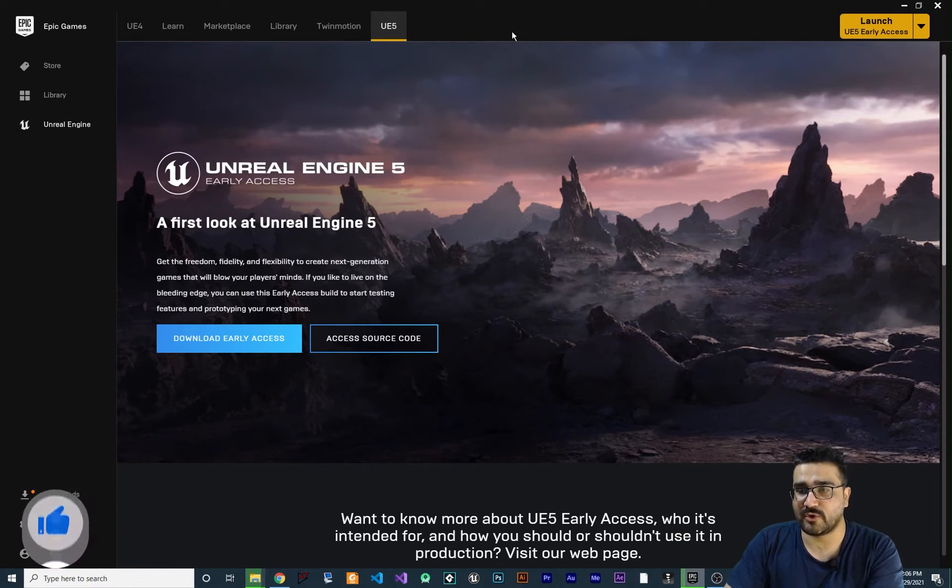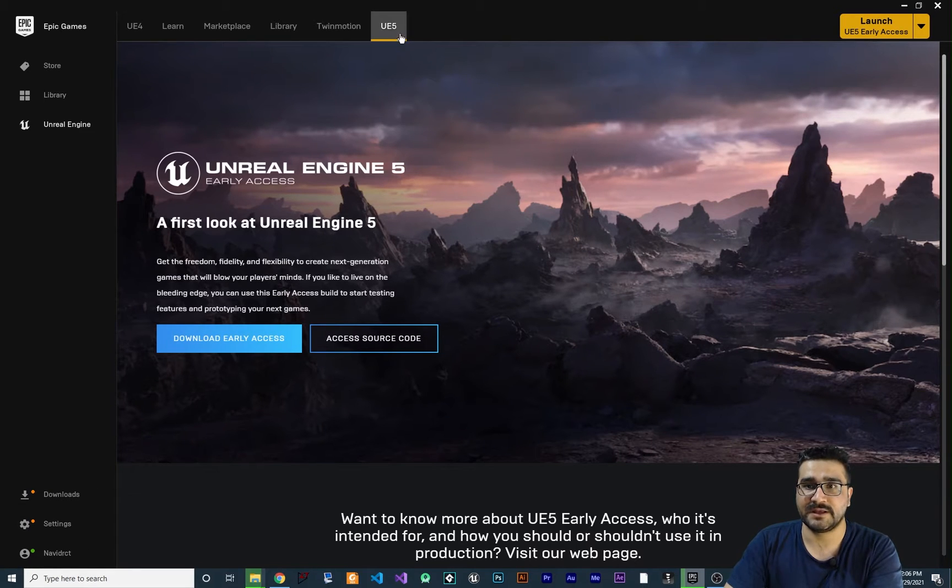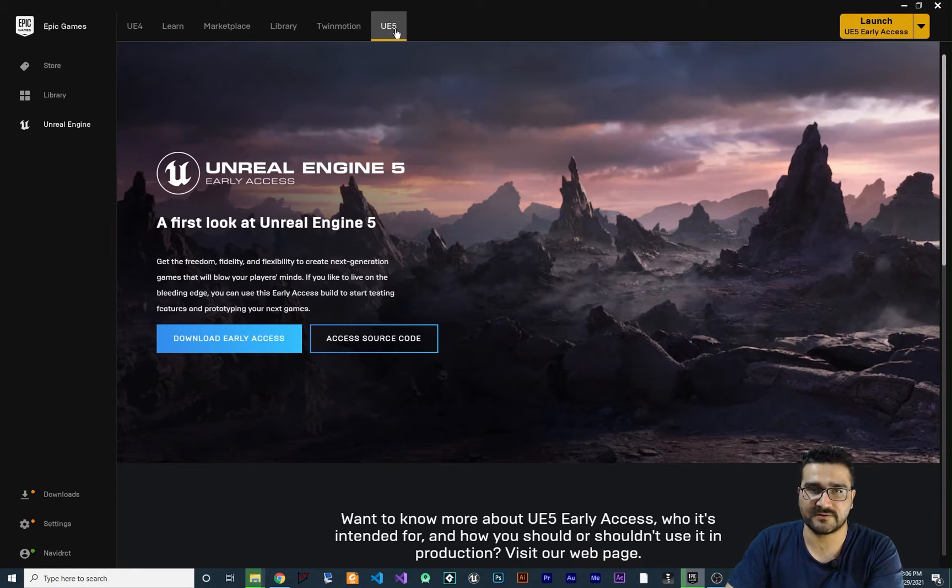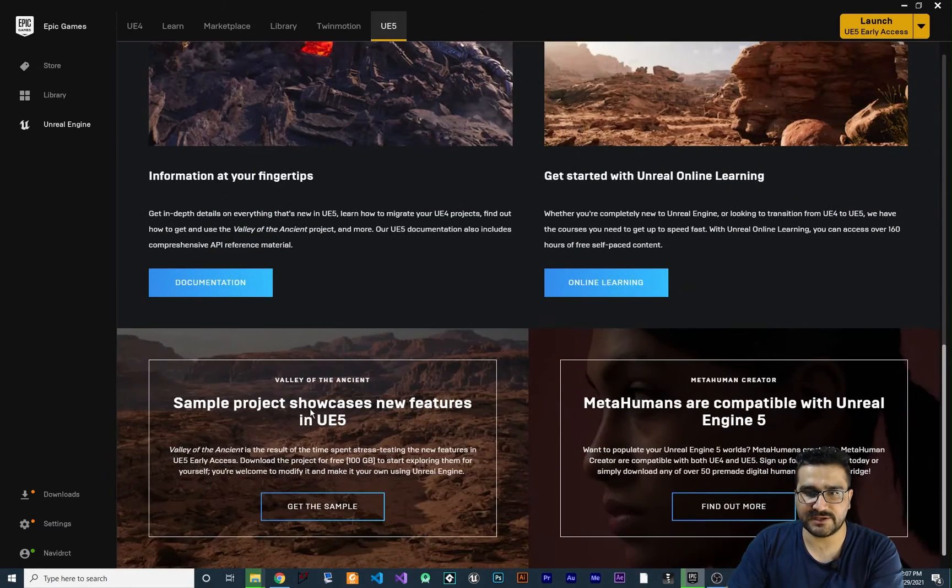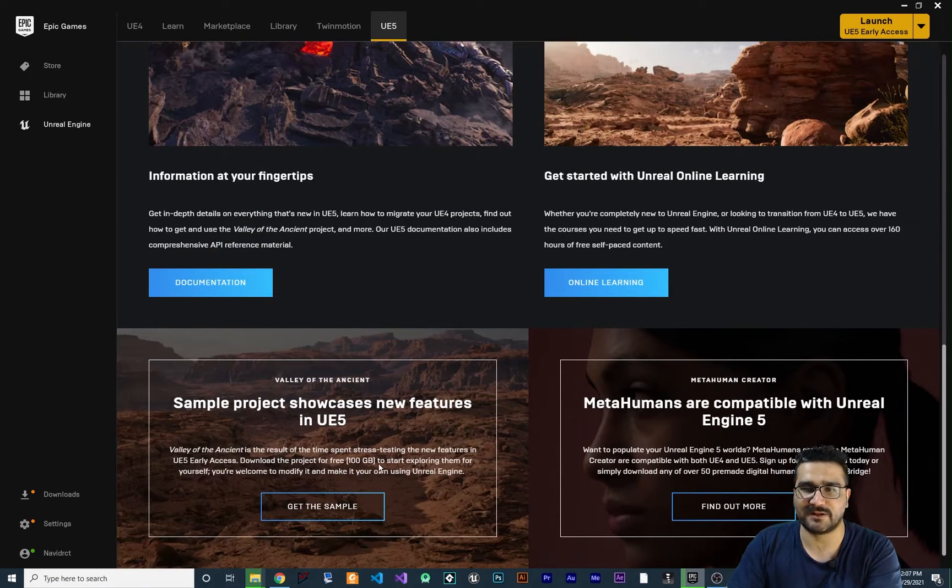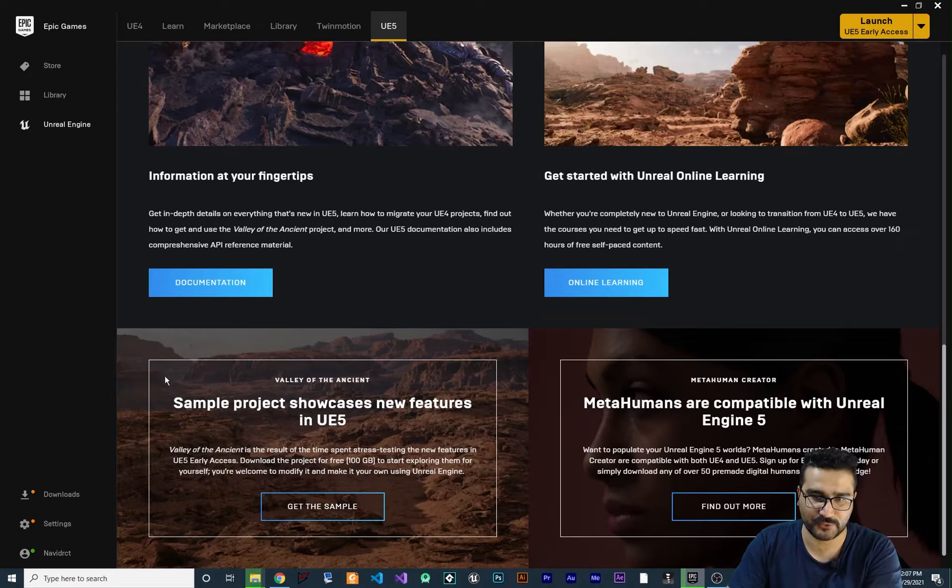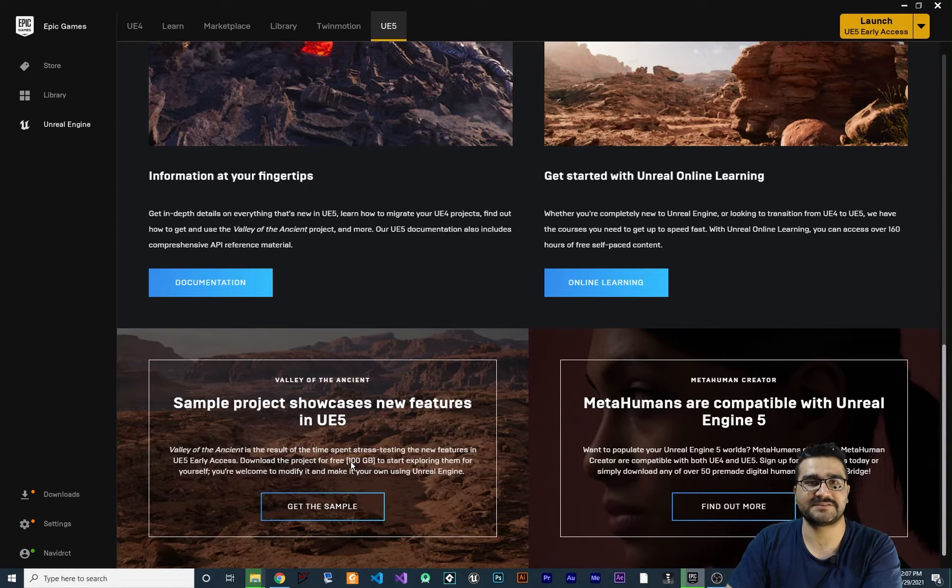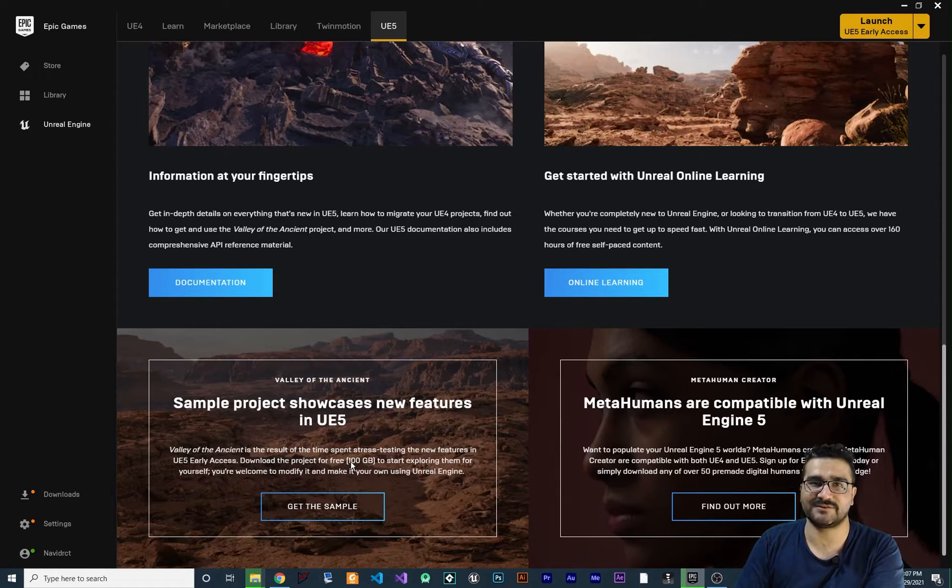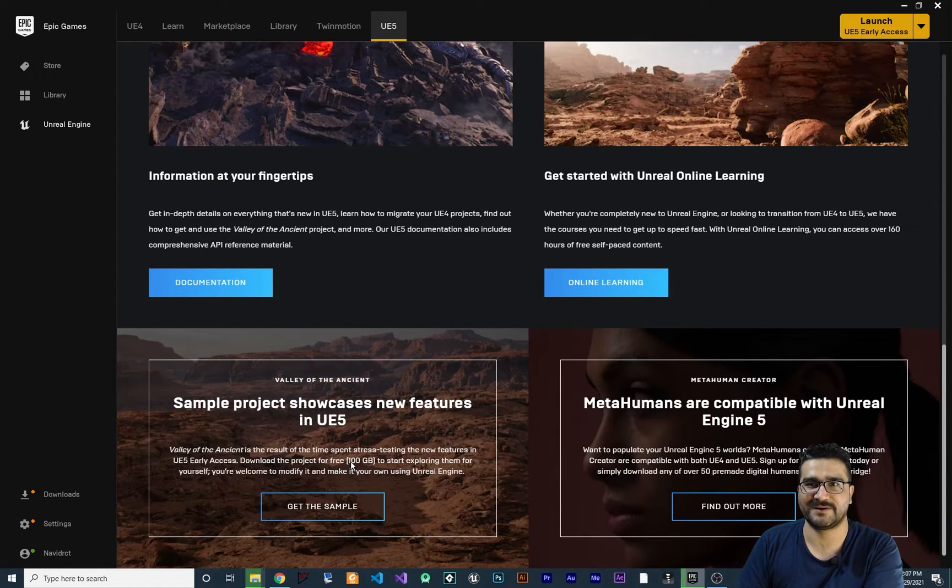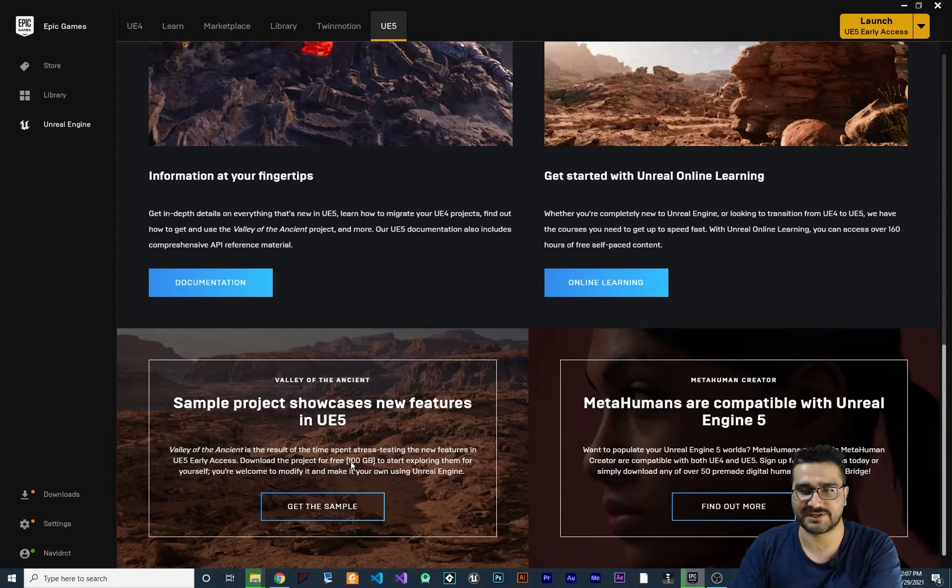When you open the Epic Games launcher, in the UE5 tab, just go down and you can get the sample of this cool terrain for yourself and it's free. They presented it in YouTube if you remember the Unreal Engine 5 presentation.